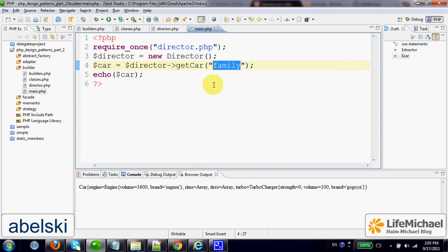So that the new object will represent a family car, as in this code sample, for example. The solution for this problem is the builder design pattern, which is actually